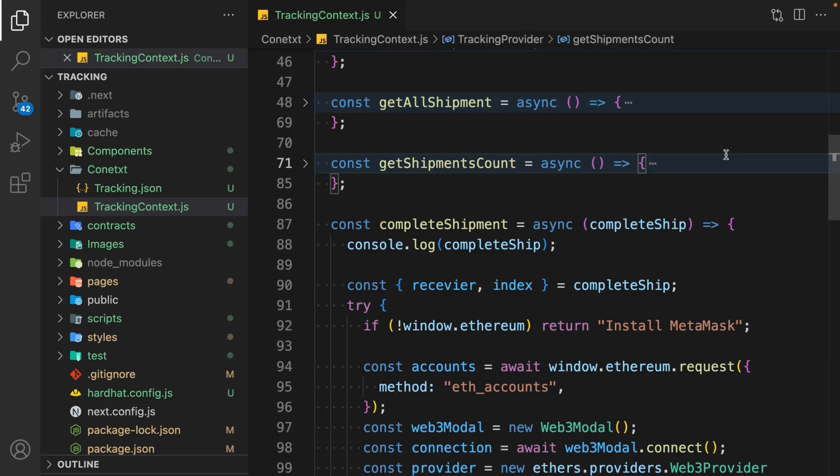In this video, we'll try to understand how we can deal with the most common error when you try to make a transaction and you get this gas limit error — sometimes you get it, sometimes you may not. But this is the most frustrating part in smart contracts when you connect your wallet with MetaMask. That's the error we're going to fix.